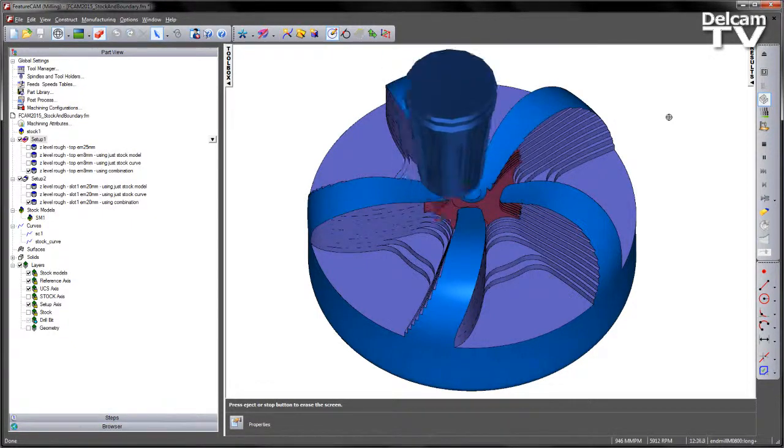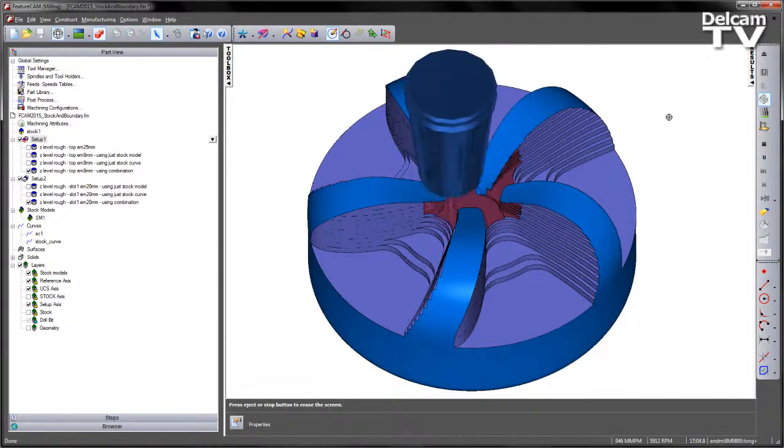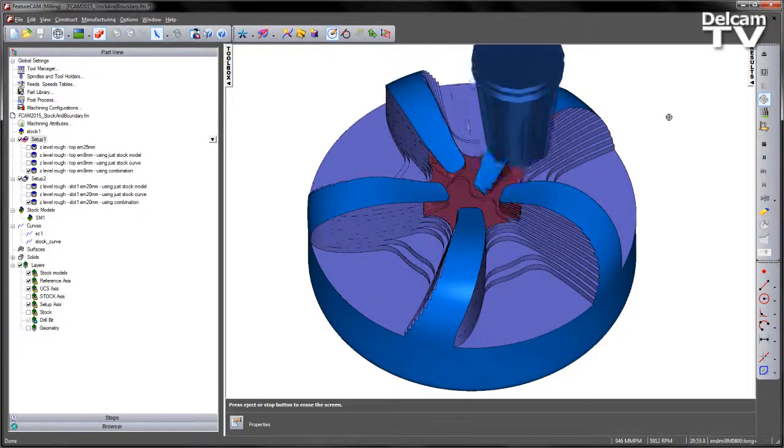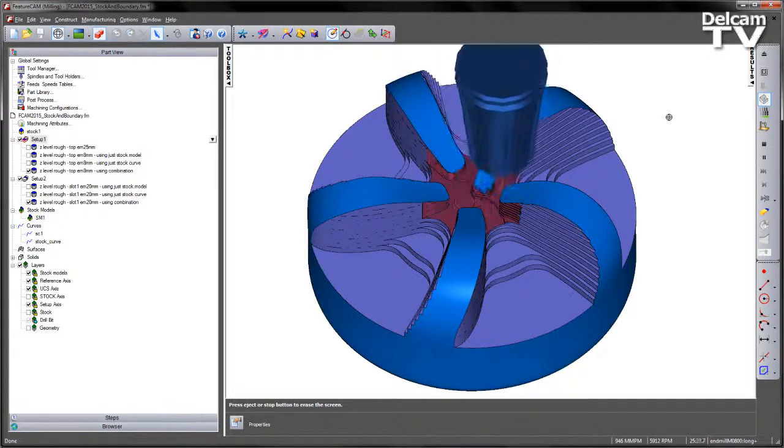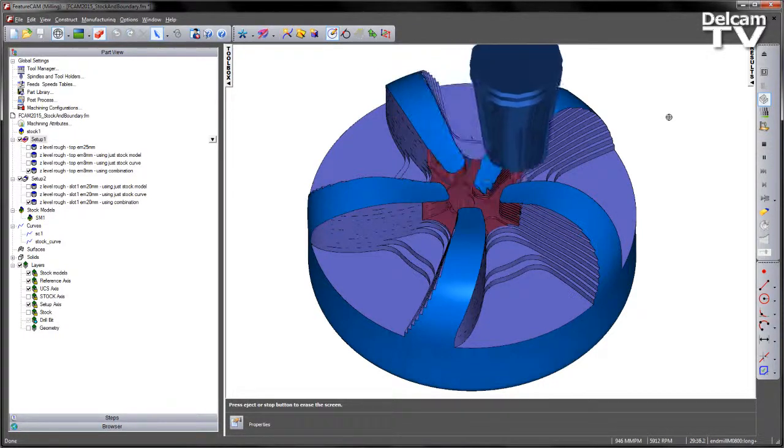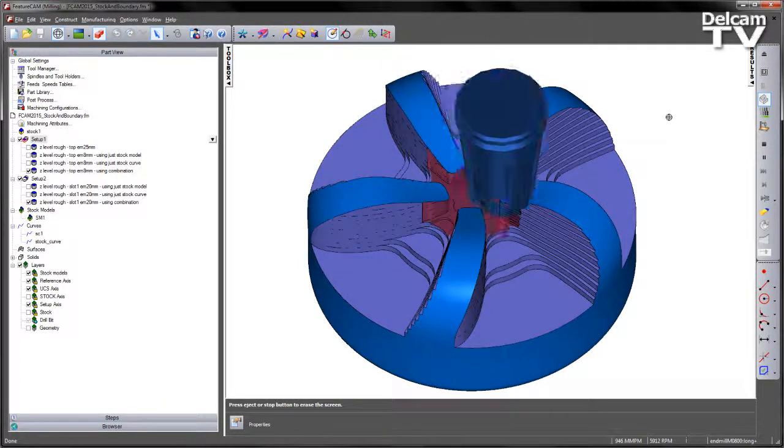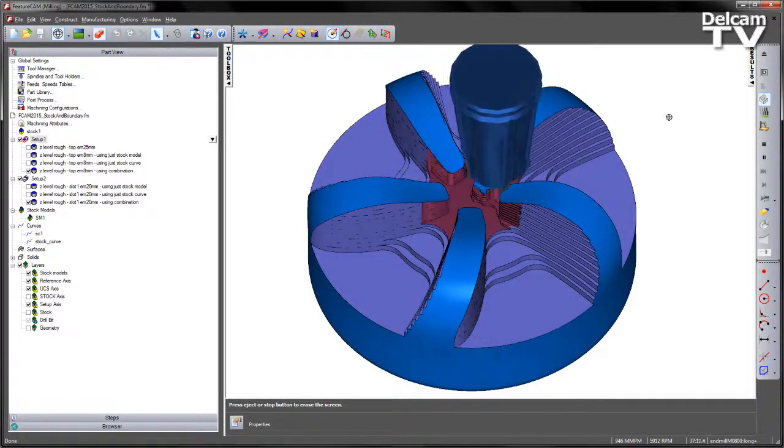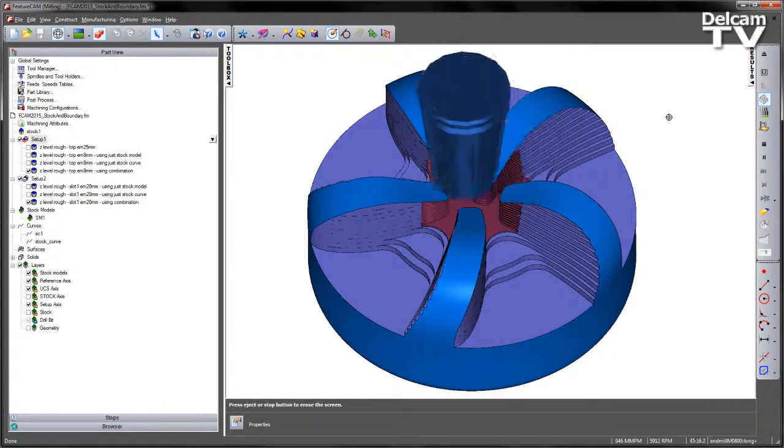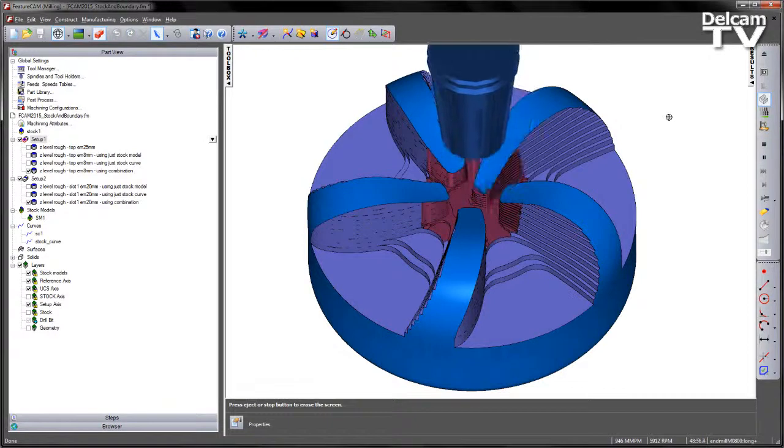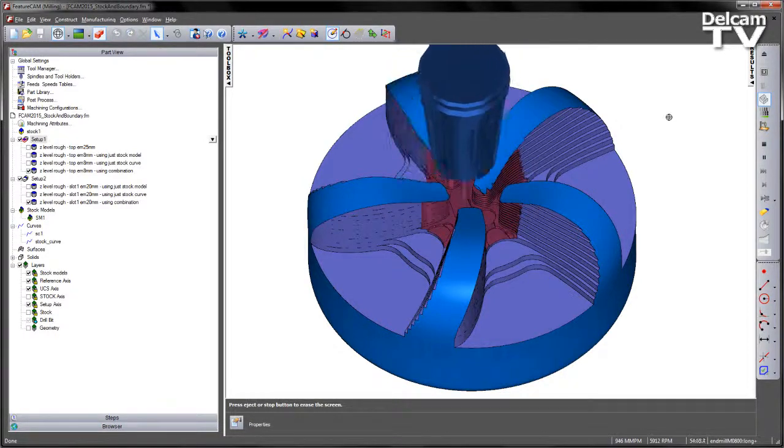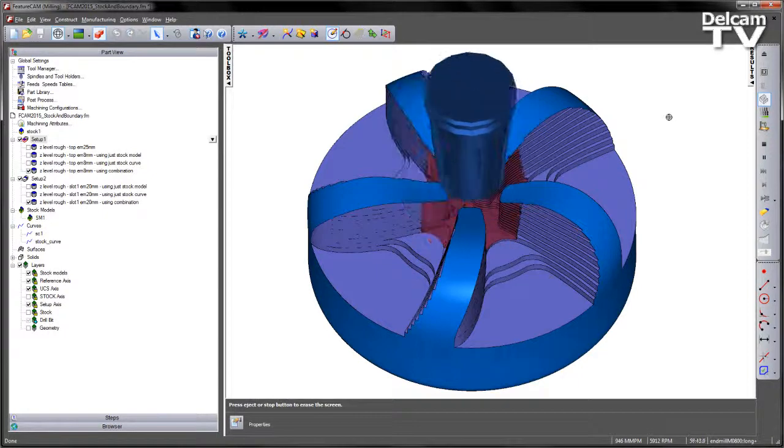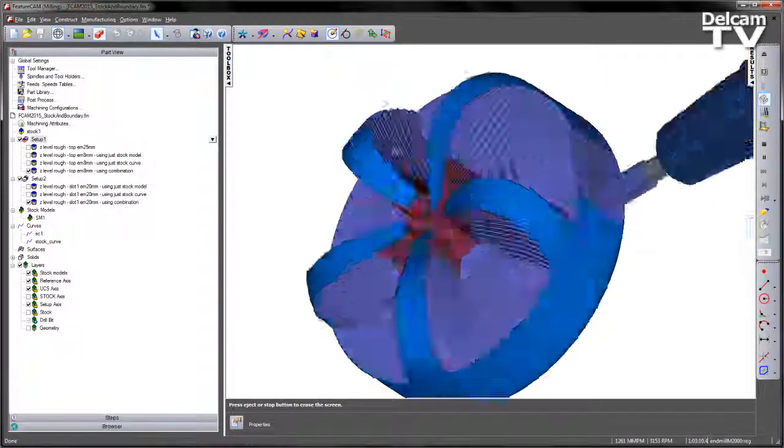So working our way down through the top of the component. So just getting to the base of this part and then we'll index over and we'll machine at slot number one or flute number one.